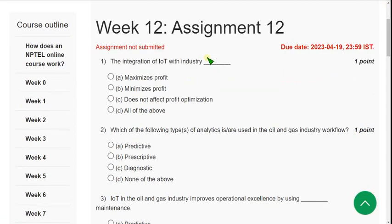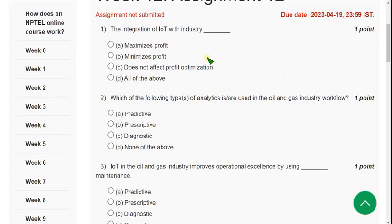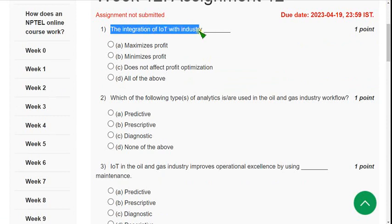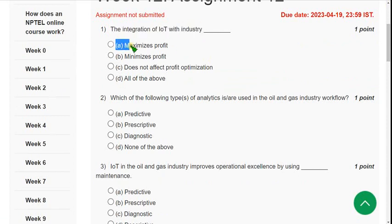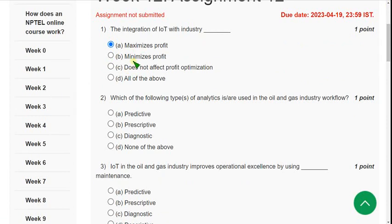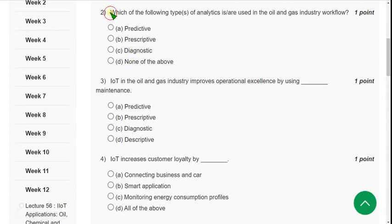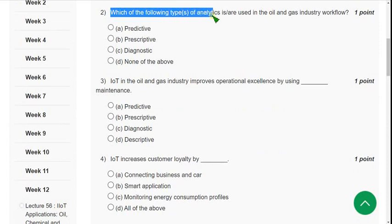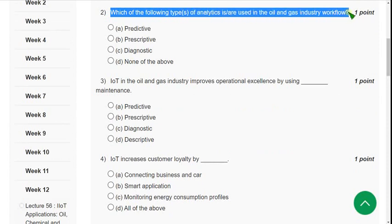Question 1: The integration of IoT with industry gives what? The answer is Option A — it maximizes the profit. Moving on to the second question: which of the following type of analytics is used in the oil and gas industry workflow?